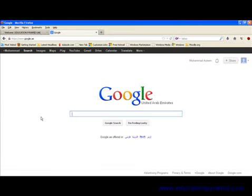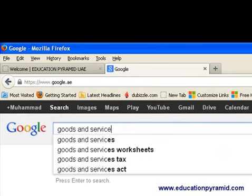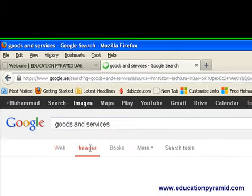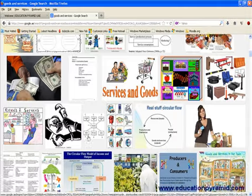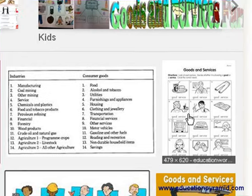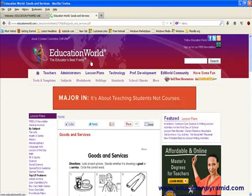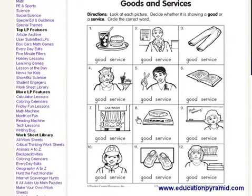If we go to our browser and search for goods and services and click images, we can find a number of examples. Here, if we click on one picture, we go to a website called Education World, and in this site they have given one good exercise about goods and services where we have to tell whether these are goods or services.